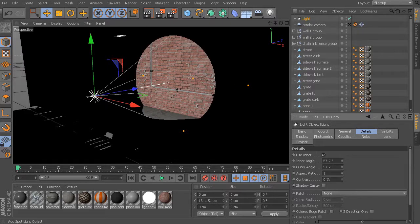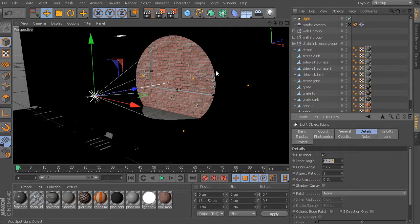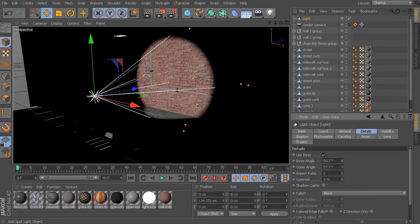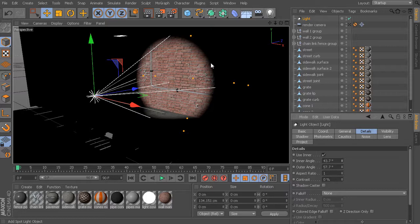You can see as I bring my inner angle to the point where it's the same as my outer angle, we get this really sharp edge. But by bringing that inner angle down, we're essentially telling the light to start decaying at this point along the edge, and then by the time it reaches the outermost edge, it's faded to the point where there is no illumination beyond that point.